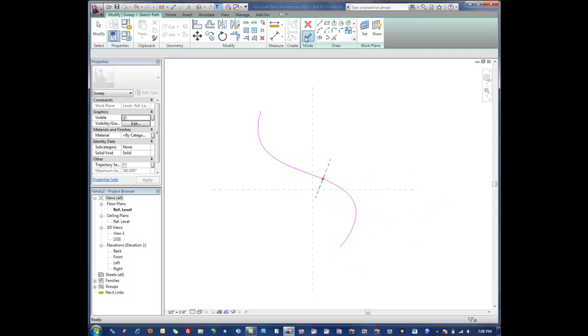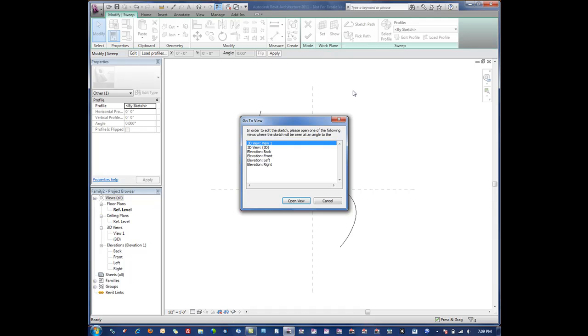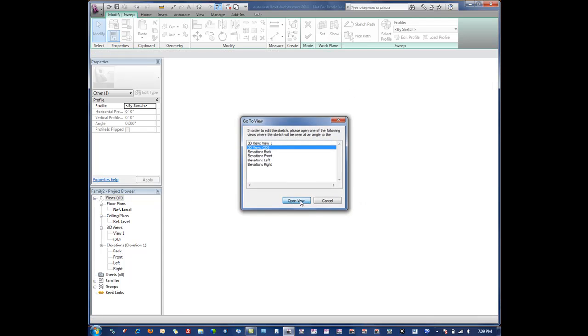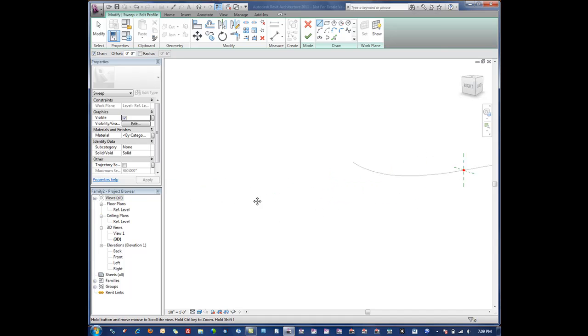We're happy with the path, then we edit the profile. We can load a pre-drawn profile or we can create one from scratch here. That's what I'm going to do in this case. I'm going to go into a 3D view and draw a profile here.